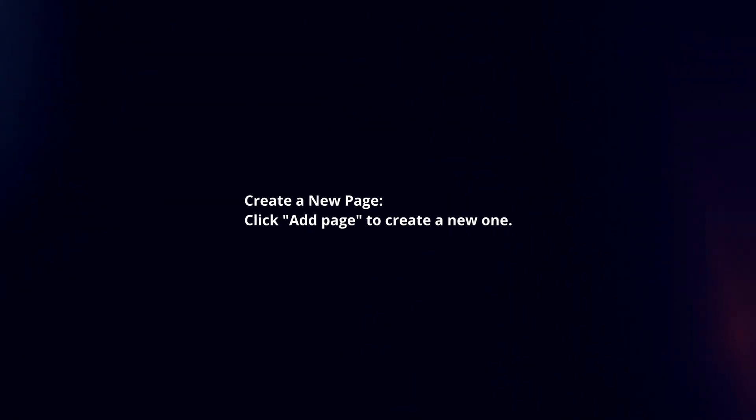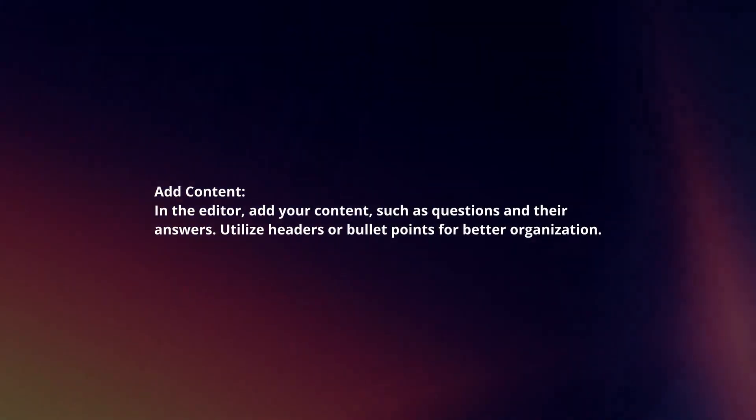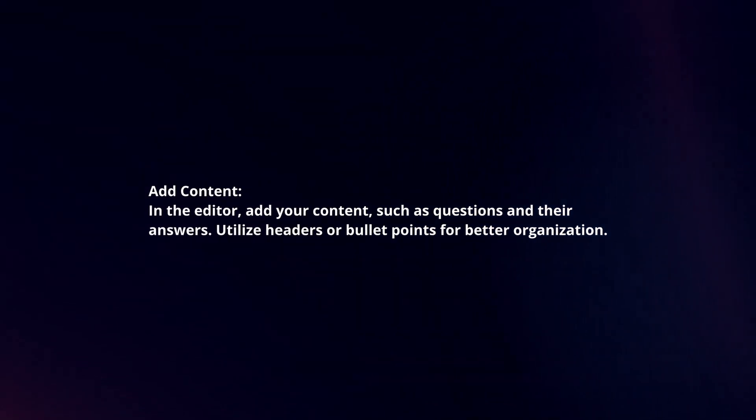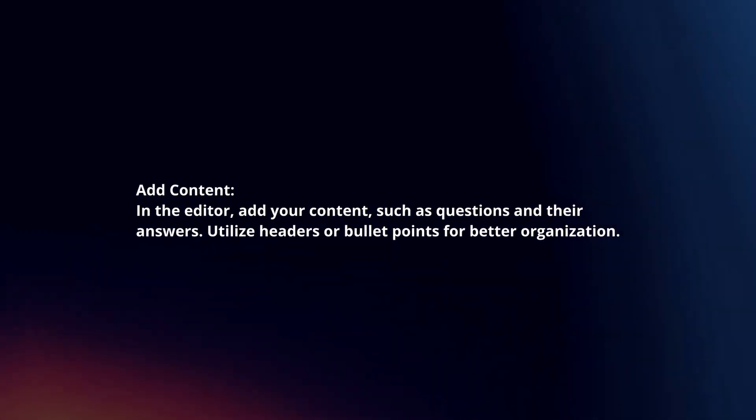Create a new page. Click add page to create a new one. Add content. In the editor, add your content, such as questions and their answers.